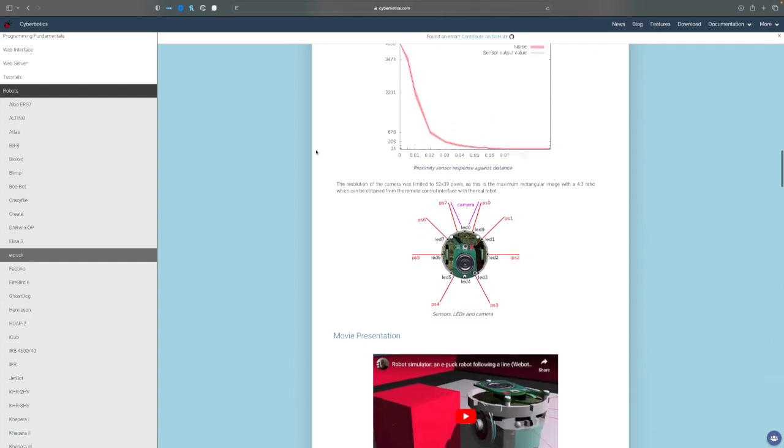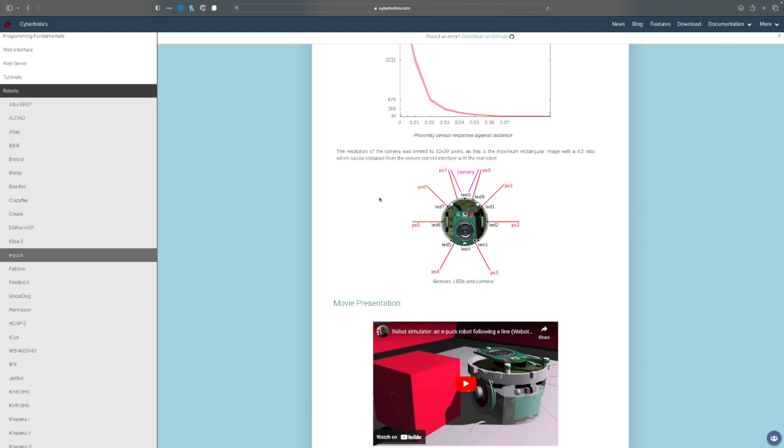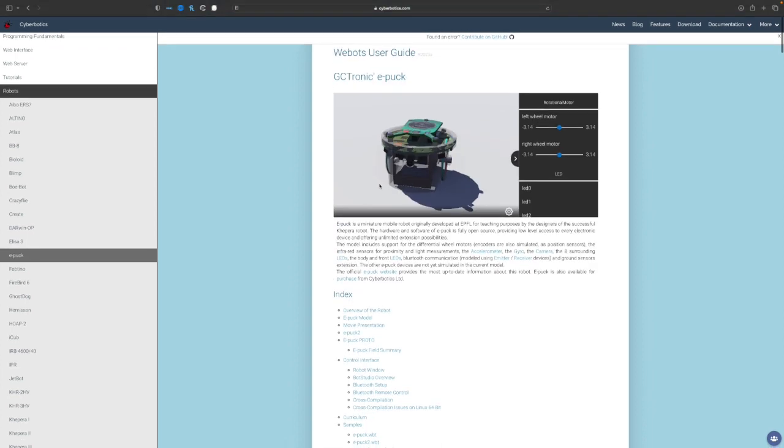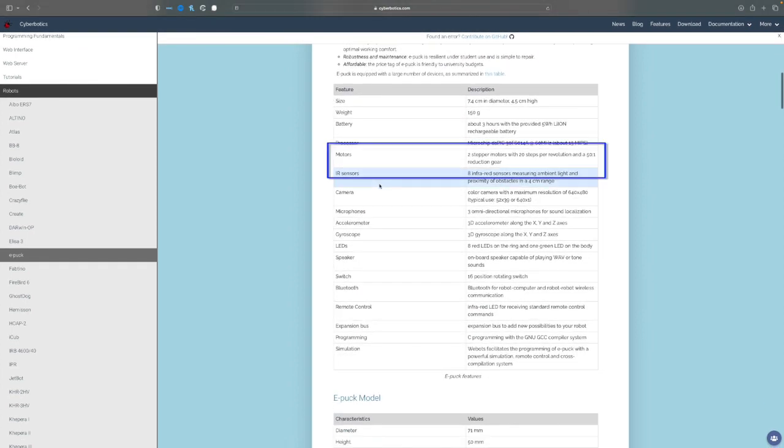Here's a quick look of the EPOC robot in VBOTS documentation on the cyberbotics website. As you can see, we have camera, LEDs and IR sensors. The IR sensors are named from PS0, PS1 all the way till PS7. As I scroll up here, you can see more information about the EPOC robot. Make note of the two motors used to drive the EPOC. EPOC is a differential drive robot and later in the tutorial, we will see how to drive EPOC in VBOTS.